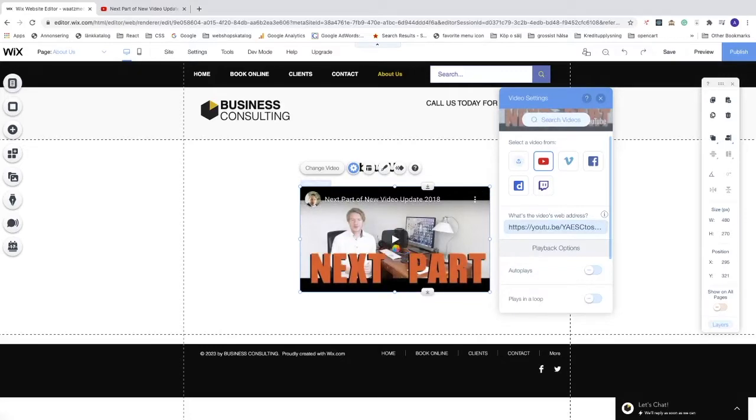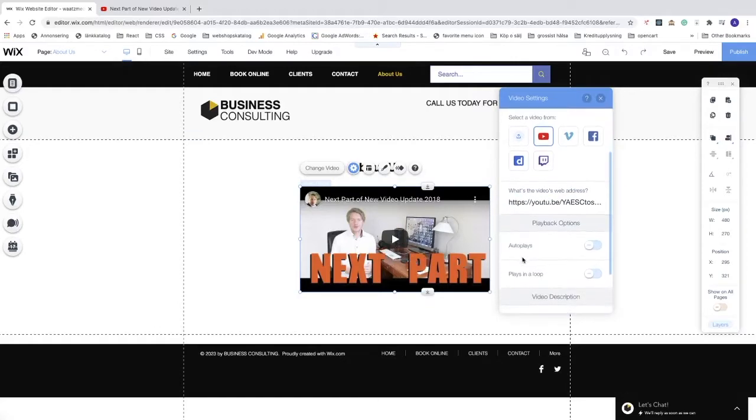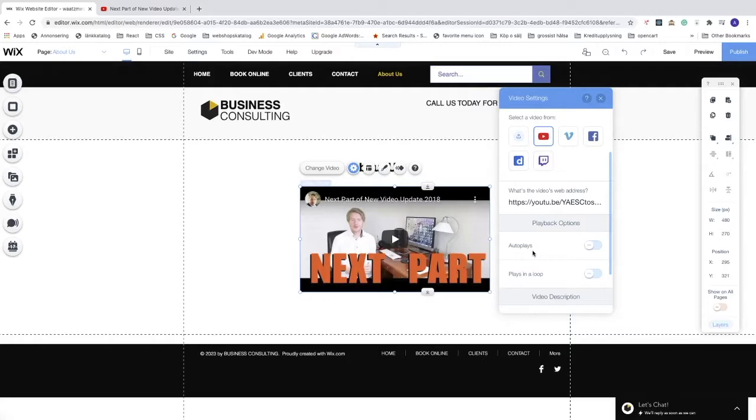We also have this auto-play feature. That means when your visitors come to your website, this video will start to play automatically. Sometimes people can find this annoying, so I'm going to leave this off.